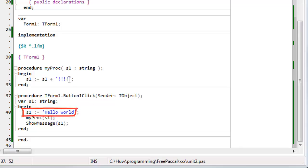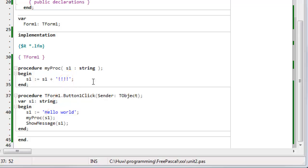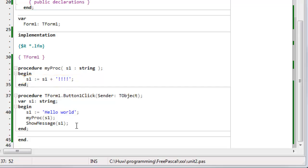It then calls my procedure up here, which also has a parameter, also called S1, but it could be called something else, and that appends these exclamation marks to S1. And finally, back in button-one-click, I show a message and I display the value of S1.